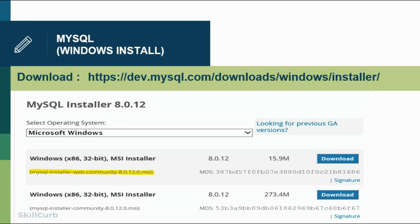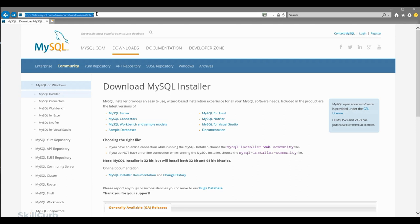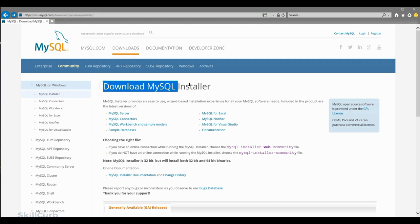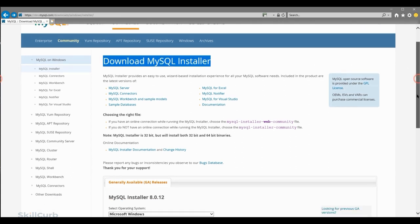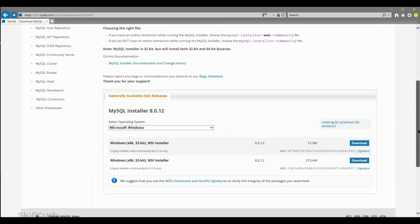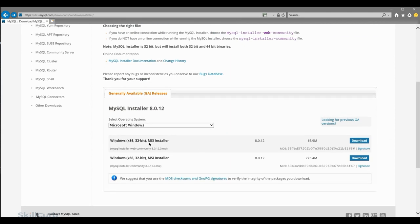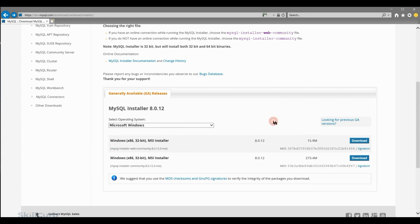Let's kickstart this installation. We're going to be installing MySQL for Windows — it's a very easy install. Just follow the URL that I've given. So we are on the MySQL web page. We will be downloading the MySQL installer 8.0.12, the first link highlighted. The operating system is going to be Microsoft Windows, then click download.